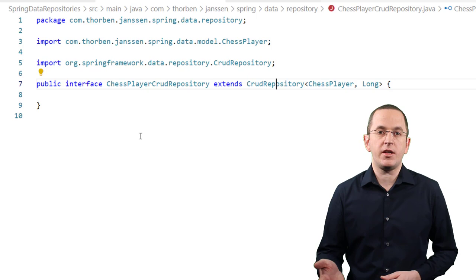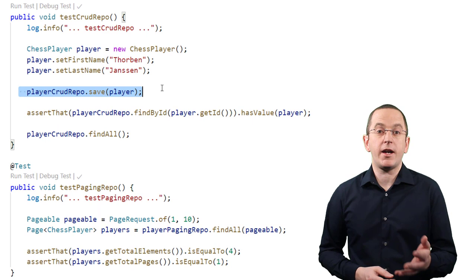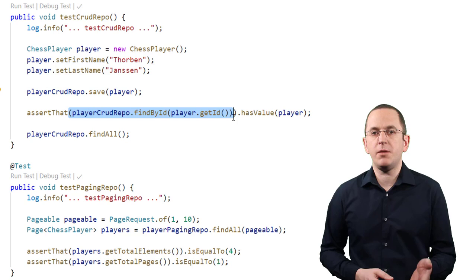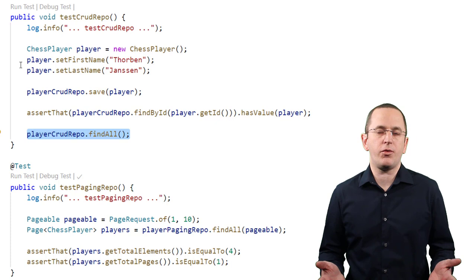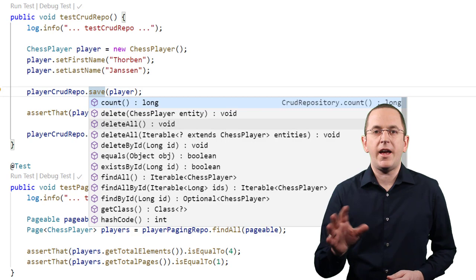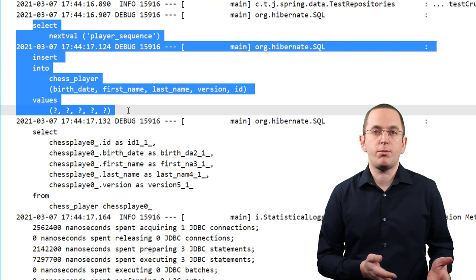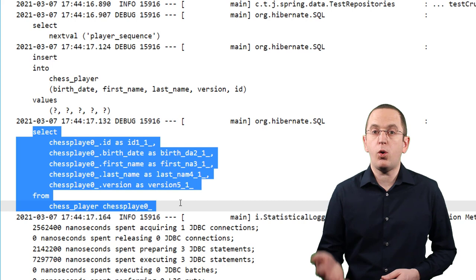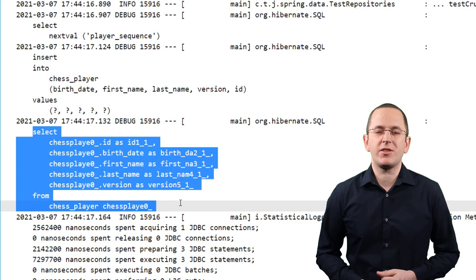In some of the following lectures, I will show you how to extend this standard interface to add custom queries and method implementations. But for now, let's work with the predefined methods. Here you can see a simple test case that uses the ChessPlayer CrudRepository to persist a new chess player entity, then fetches the same entity by its primary key, before retrieving all chess player entities from the database. Spring Data's CrudRepository interface provides all of these methods. When we execute this test case, you can see in the log file that Hibernate persisted the new chess player. It also executed an SQL SELECT statement that retrieved all chess player entities. The call of the findById method didn't trigger a database query because that entity was already managed and Hibernate retrieved it from the current persistence context.